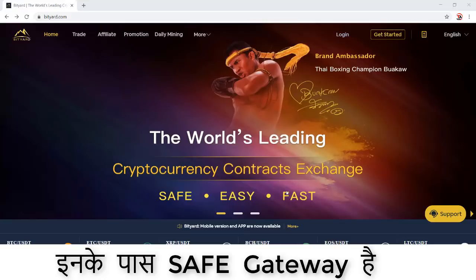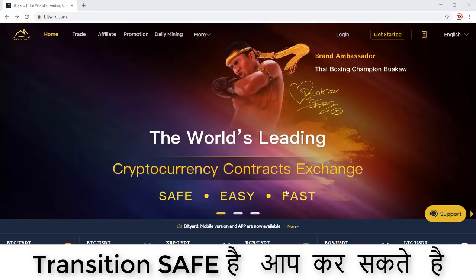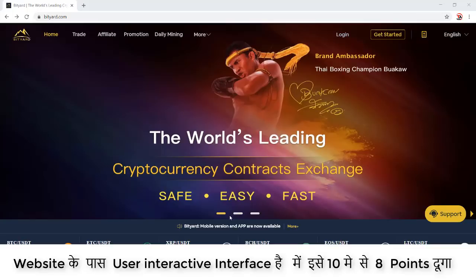In terms of safety, the website has the safest gateway. If you are doing transactions, there are a lot of things you can do with this website. This website is the safest website in the cryptocurrencies business. And if we talk about ease of use, it has a very easy interface.